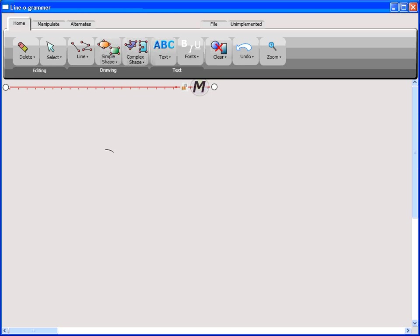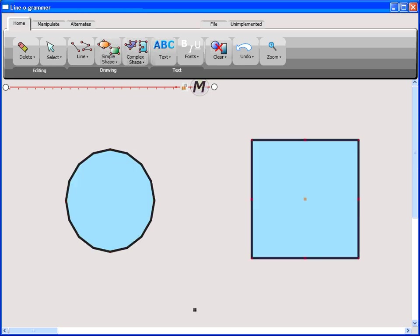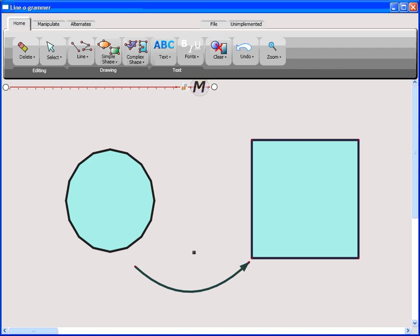Linogrammar is a pen-centric medium for creating diagrams. Shapes including polygons, lines, and formatted text can all be drawn fluidly, without artificially changing modes either through the graphical interface or by a stylus button.